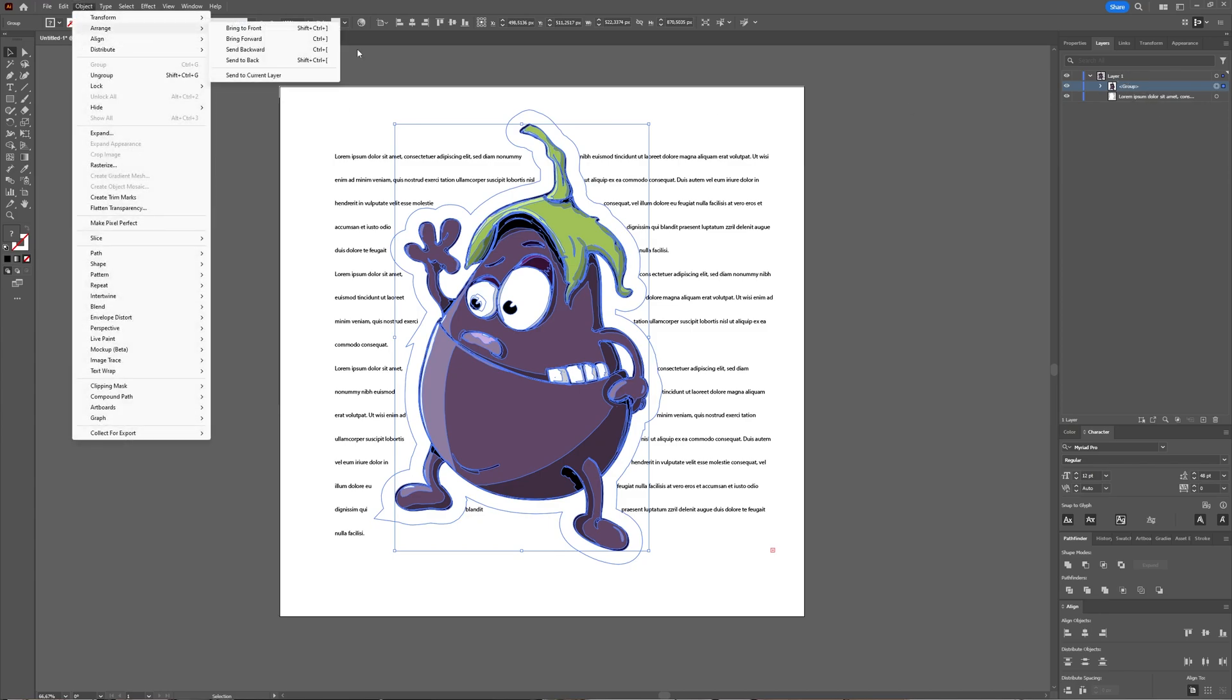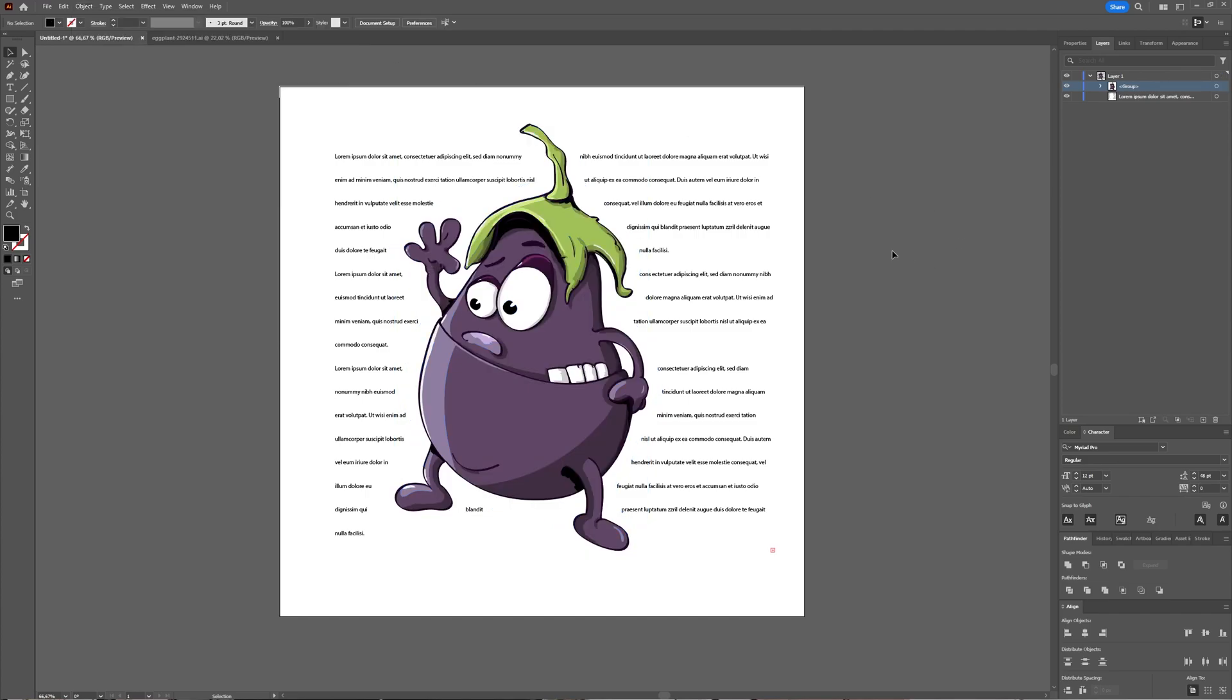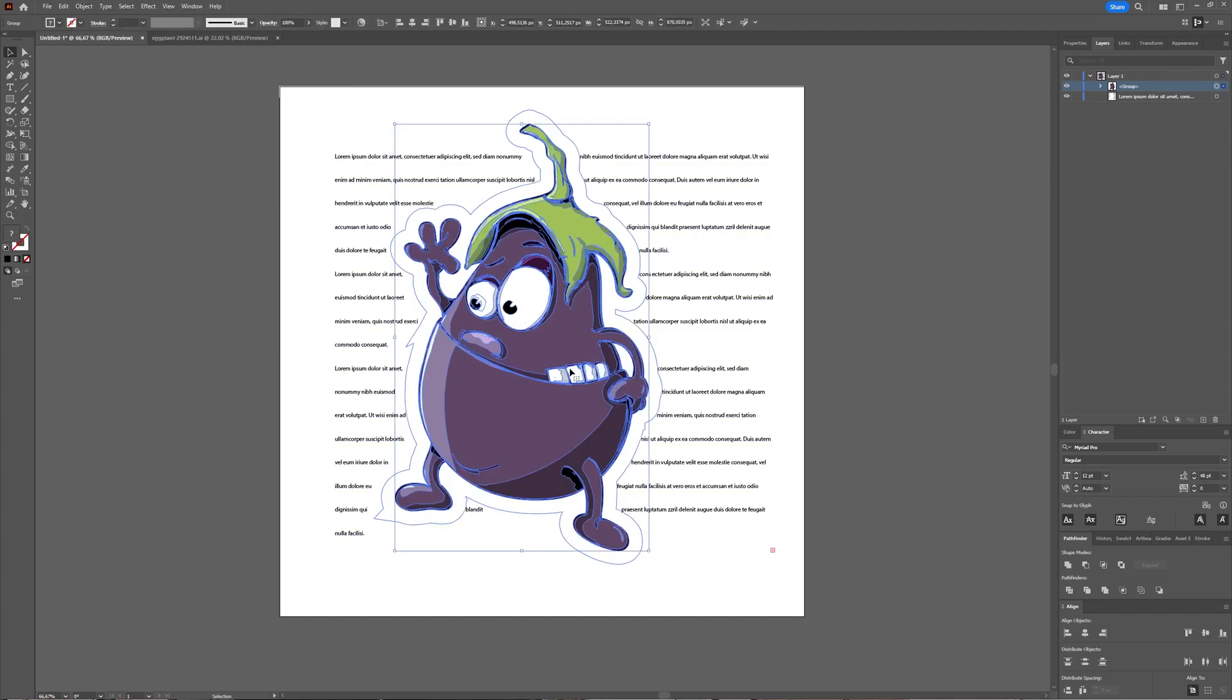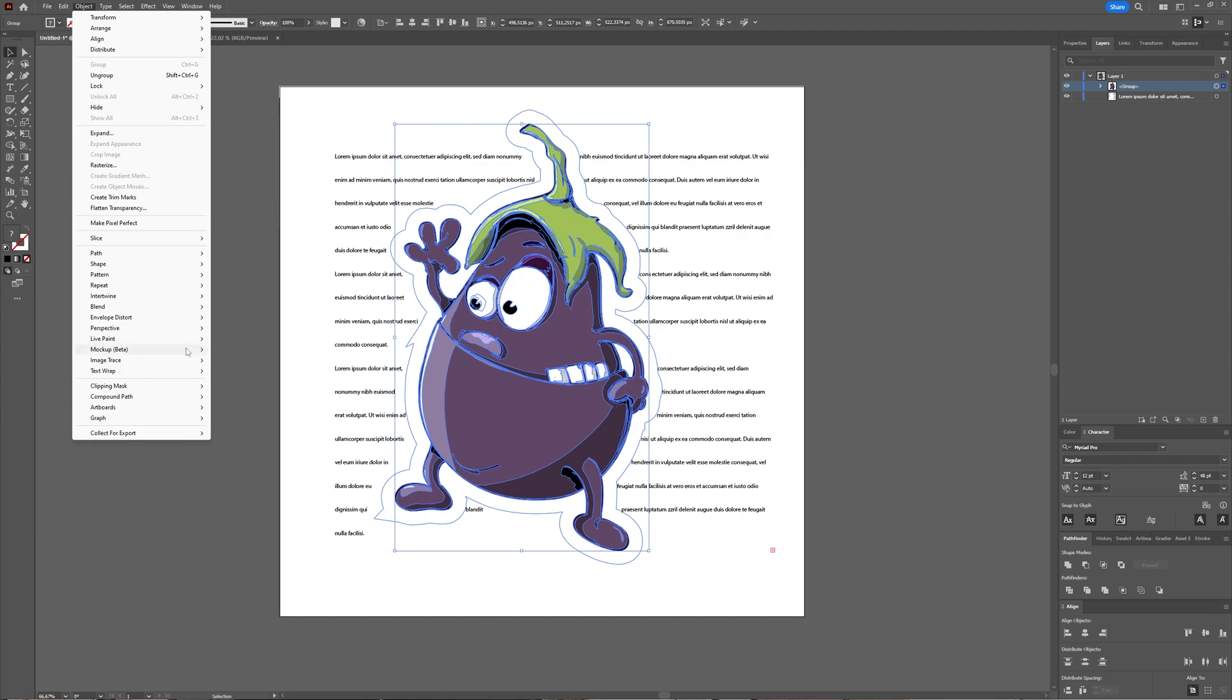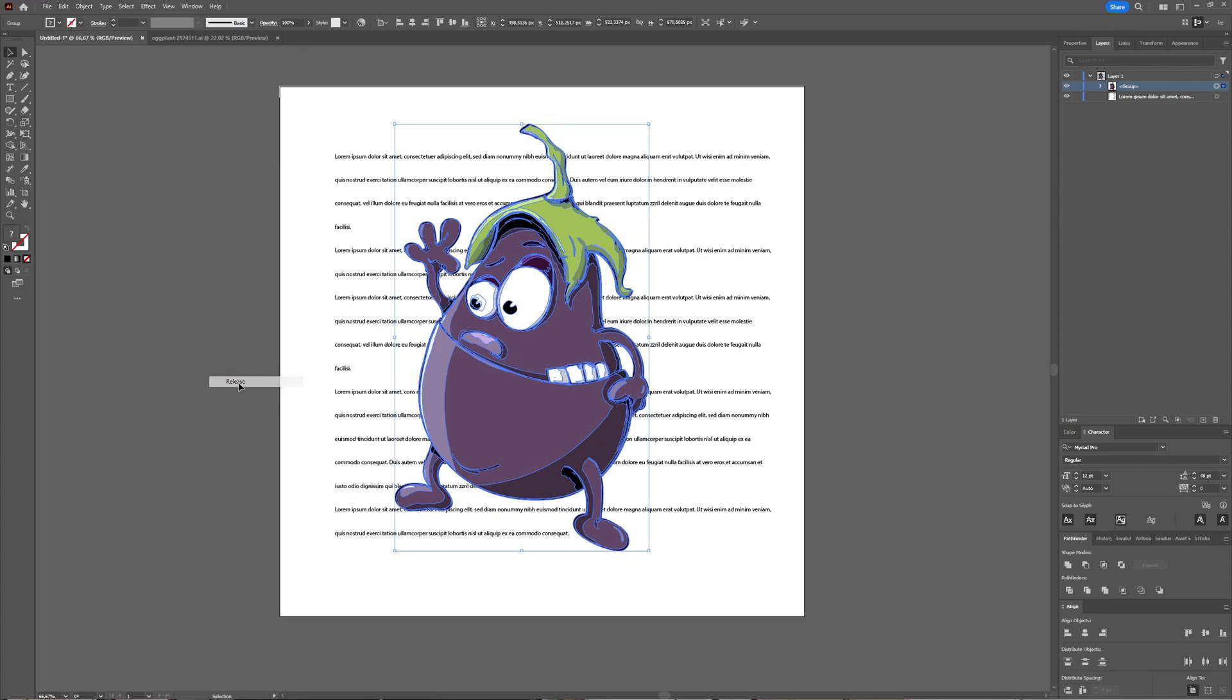Then, with the object still selected, you go to Object > Text Wrap > Make. In the same window, you can choose the options, and you can also choose to release your text wrap. As you can see, your text is now again simply behind your object.